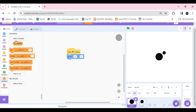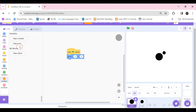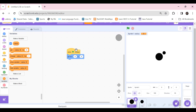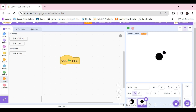Let's make a new variable which is going to be 'radius', and make sure it's set to 'this sprite only'. The radius variable will tell us how far each clone is from this object.